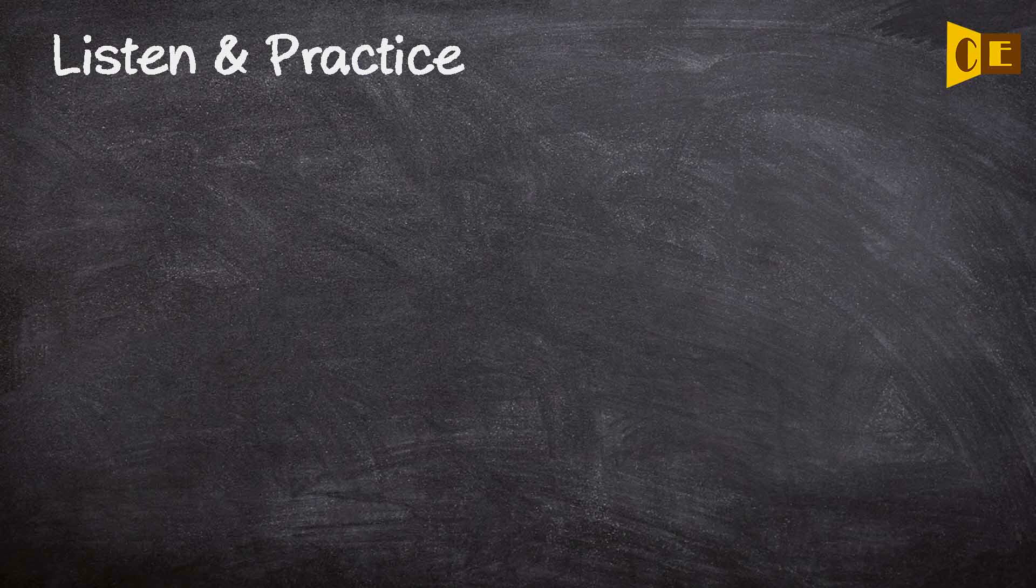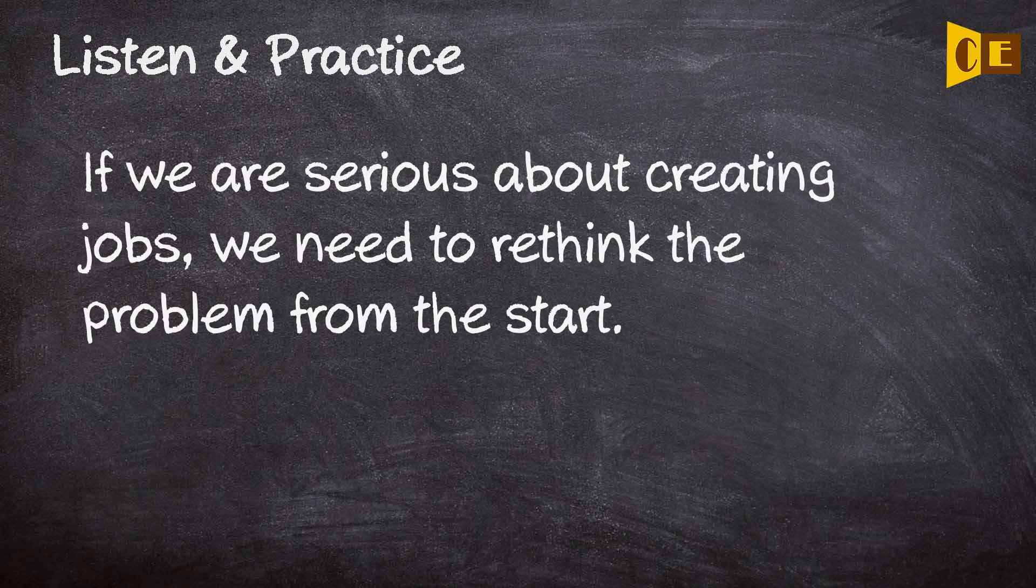If we are serious about creating jobs, we need to rethink the problem from the start.